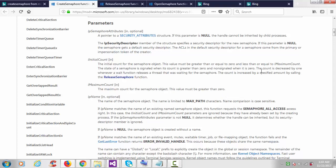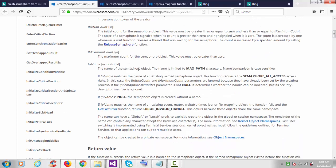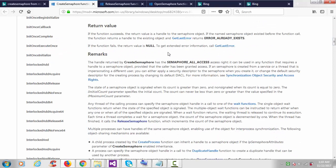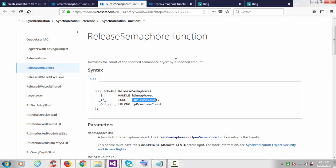I'll set both initial count and maximum count to one, so I'll create only one semaphore. The fourth argument is the name — if you provide a name it becomes a named semaphore; if you keep it null it becomes an unnamed semaphore. If the function succeeds it returns a semaphore handle; if it fails the return value is null and we can print the error number using GetLastError.